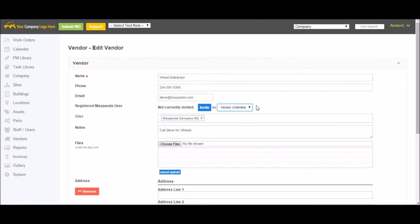Once you've added in your vendor information and saved it, you have the option of inviting them in as a user. Simply select Vendor Limited or Unlimited and click Invite. Just like the staff you invited, the vendor just has to follow the link in the email provided, come up with a username and password, and they can start using MaxPanda.